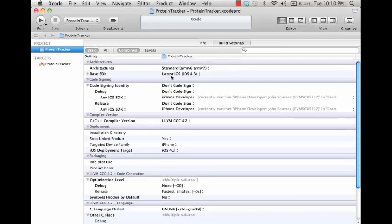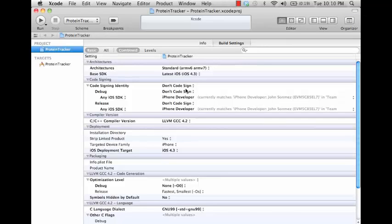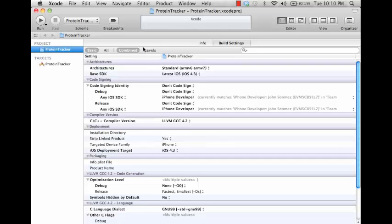What we're seeing here is the basic settings for the build, and what we're looking at is what the effective settings will be. The way that these effective settings are derived is it has a default for iOS, and then what your project specific settings are get applied, and then what is left over or the combination of those two is what ends up being shown here.